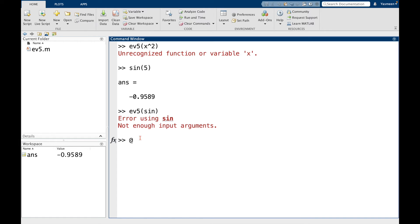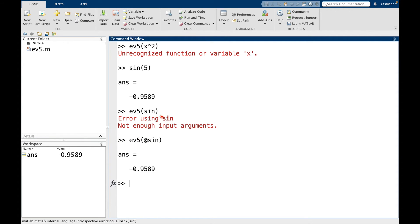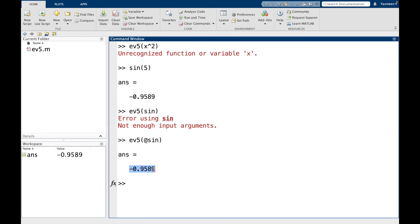So for instance, if I want to do ev5 and I want to plug in sine, I can say at followed by sine. And you can see here, this returns sine of 5. So here's negative 0.9589. Same number here.